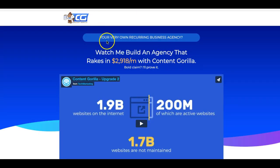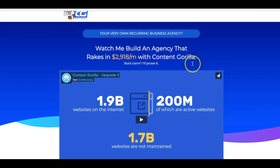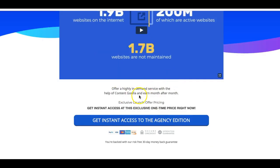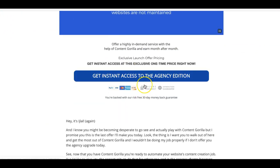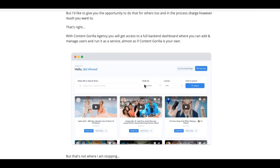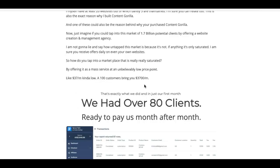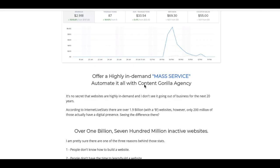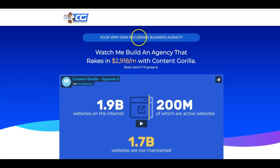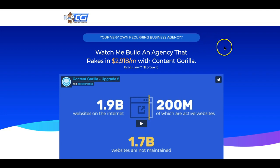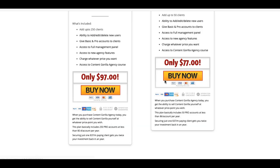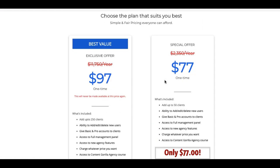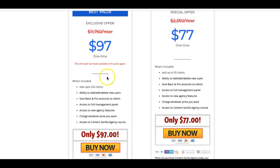Upsell number two is their agency license. And in the agency license, you're going to be able to see them build an agency that brings in just under $3,000 per month with content gorilla. So you'll be able to offer this as a service to your client and they're going to show you exactly how to do that. So again, if you're into using this as building a recurring agency business, then I definitely recommend you pay attention to this. And again, depending on how many licenses you want to be able to offer, the price is going to change.